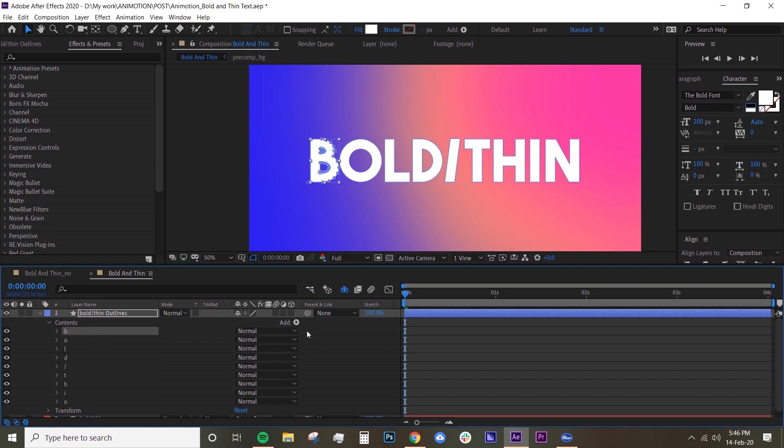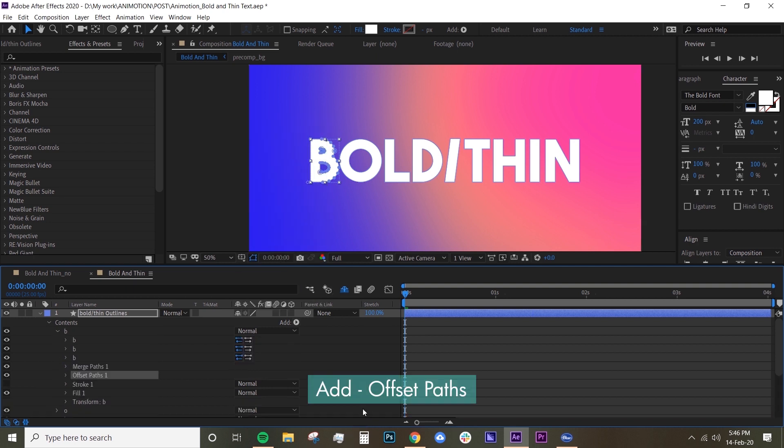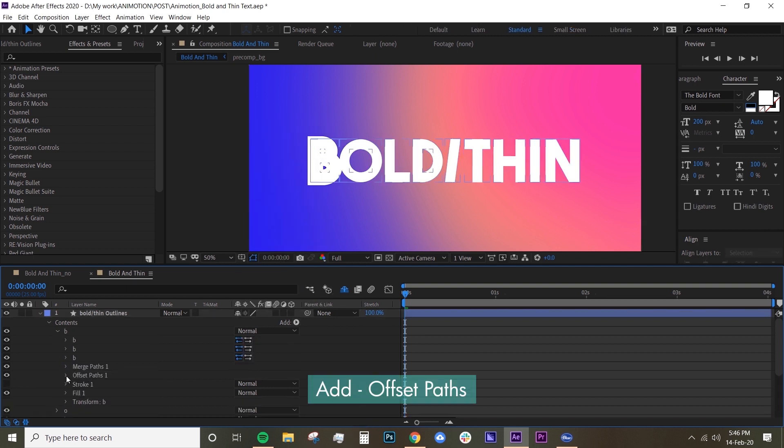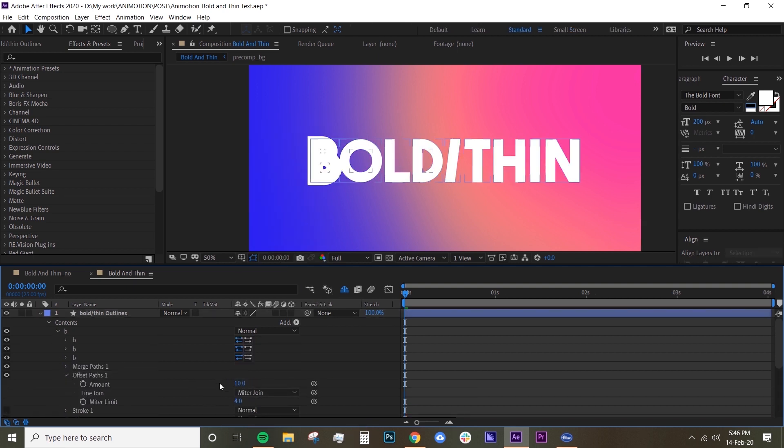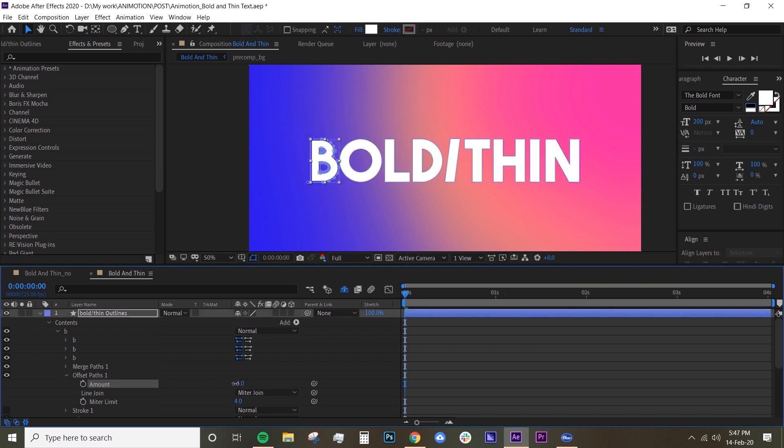So we want to select the letters one by one and then click Add an Offset Path. And then what offset paths do is basically just adding and decreasing the weight of your letters, which is pretty cool. So you can make your bold text to thin text. So I want to start on zero.